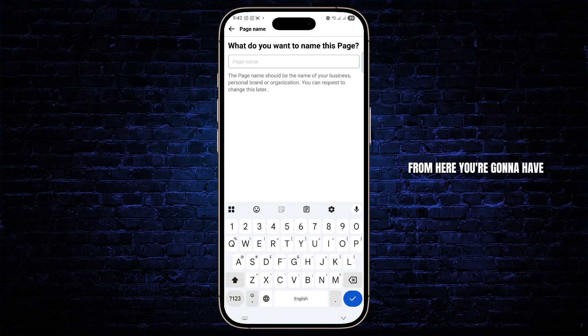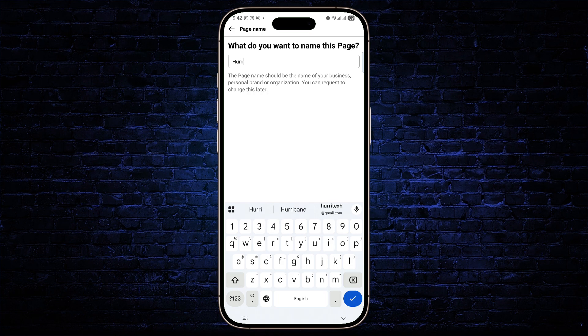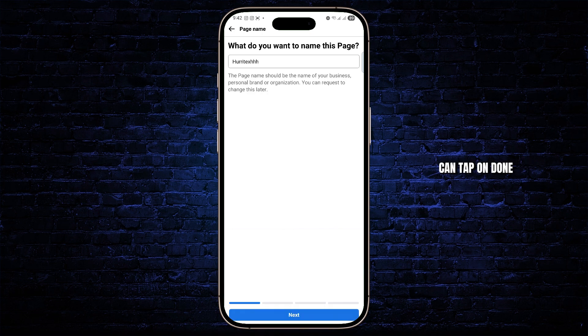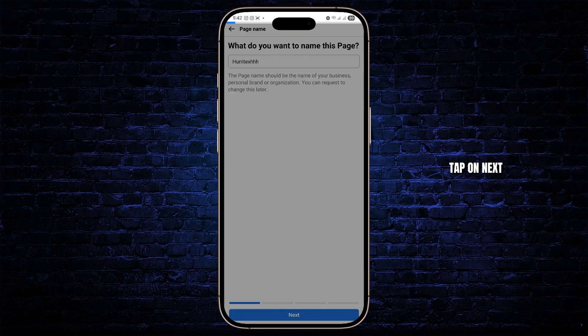From here, you're going to have to name your page. So let's just name it. And then from here, you can tap on Done, tap on Next.